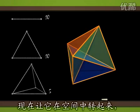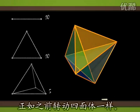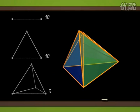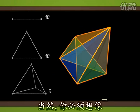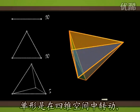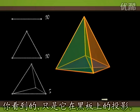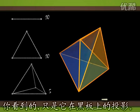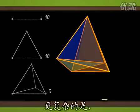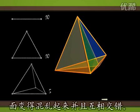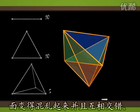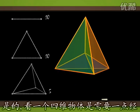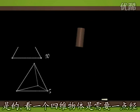Let's spin it around in space a little, as we did with the tetrahedron. Of course, you have to imagine the simplex spinning in a four-dimensional space. What you see is only its projection on the blackboard. A touch complicated is that faces get tangled and they can cross each other. Well, some experience is required to be able to see in dimension four.